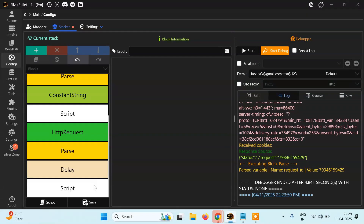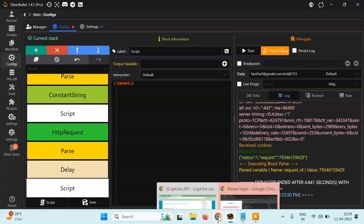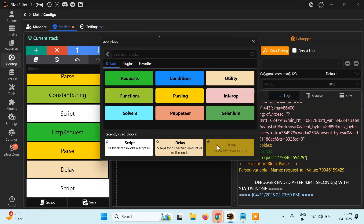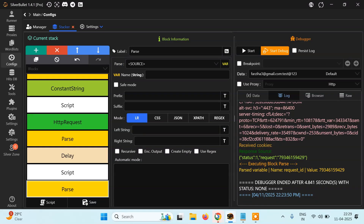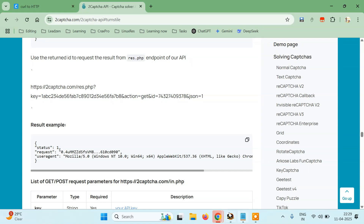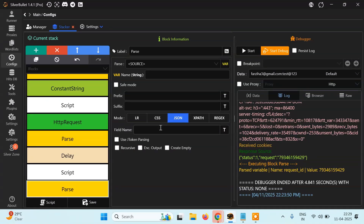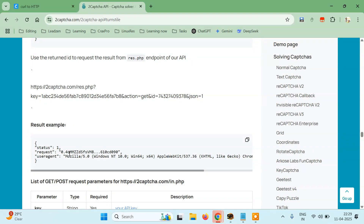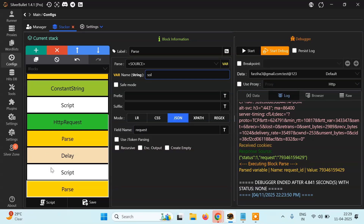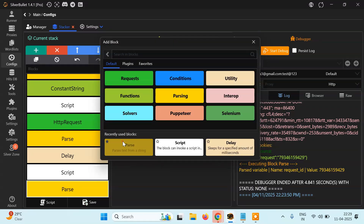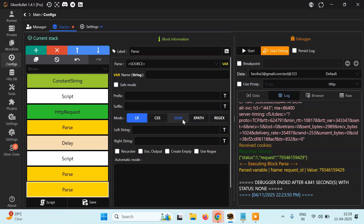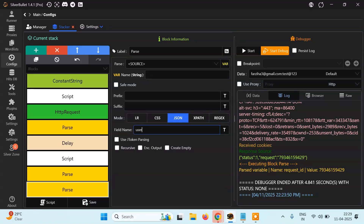Finally, since we have got the solution, we have to parse it. What we are getting in the solution has three things: status, request, and user agent. So let's parse the JSON. The request field contains the captcha solution — I will store it in a variable called solution. The other thing is the user agent key, which is user agent — I will store it in a variable called UA.